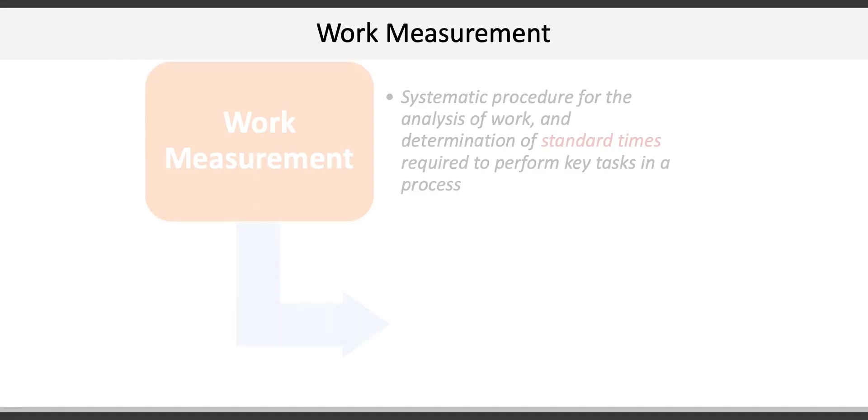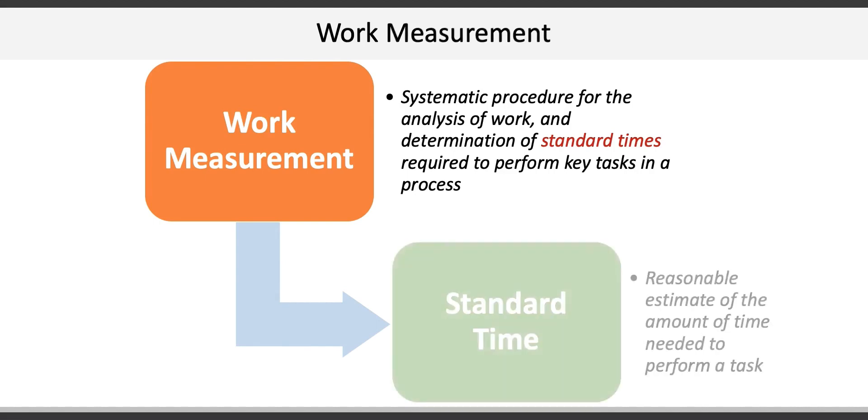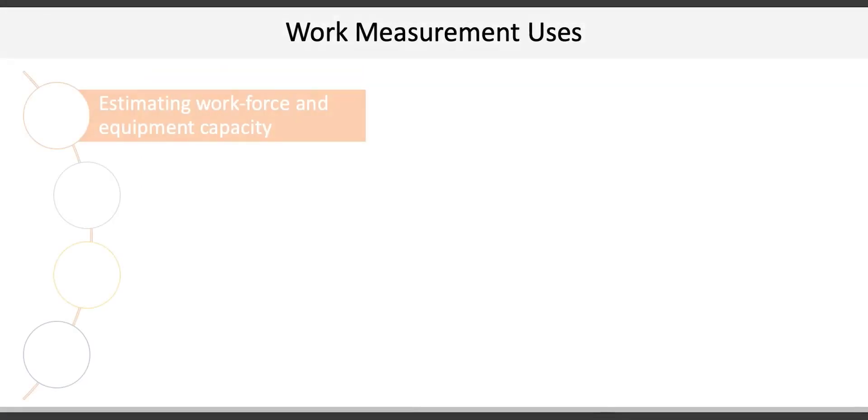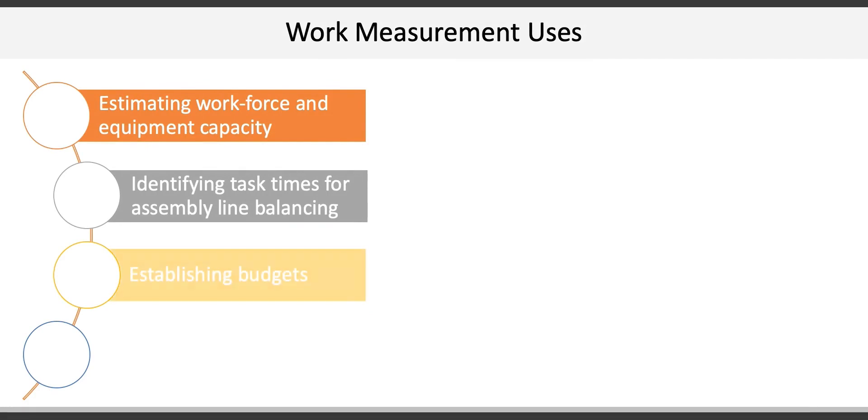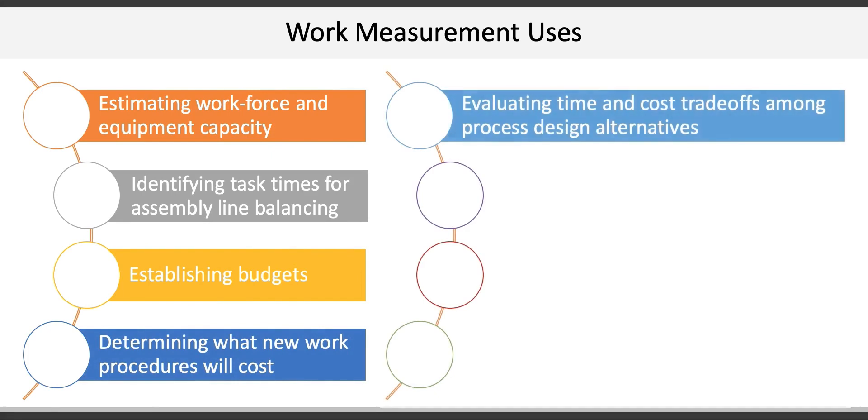This includes engaging in work measurement, which is a systematic procedure for the analysis of work and determination of something called the standard time required to perform tasks in a process. The standard time is a reasonable estimate of the time that's needed to perform a particular task. Work measurement has a number of uses which includes estimating workforce and equipment capacity, identifying task times for assembly line balancing, establishing budgets, determining what new work procedures will cost, evaluating time and cost trade-offs among process design alternatives.